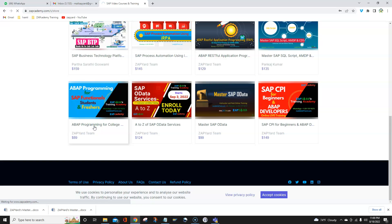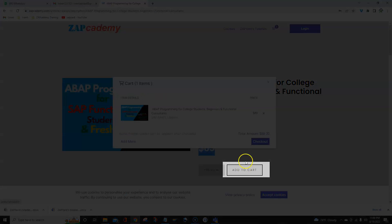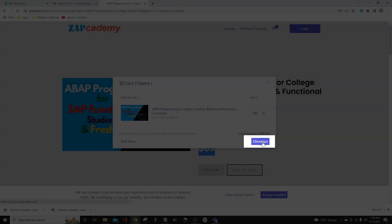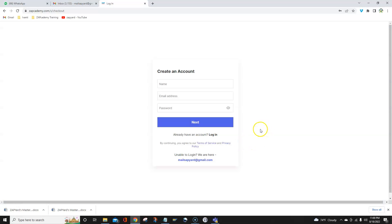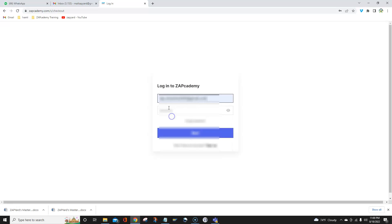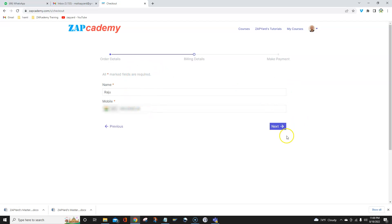Click on that course. Do not worry about the price — just add it to the cart, and don't worry about the dollar value shown. Go to checkout. If you are a first-time participant or student at Zapcademy, you need to create a free user ID and password by providing your email and password. Since I already have a user ID, I will just log in using my email and password and then hit the Next button. This will take me to my cart, and you may still see a dollar value — don't worry.